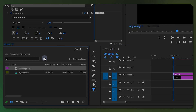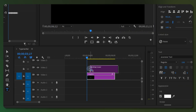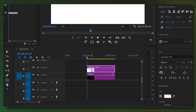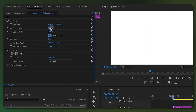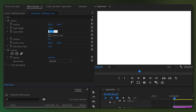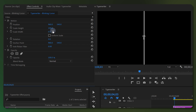Then simply drag the color matte layer above the text layer in your timeline. With your color matte layer selected, head over to Effect Controls and turn off Uniform Scale. Then drop the width value to 0.5, or as thick as you want your cursor to be. Decrease the Scale Height until the cursor is just a little bit taller than your text.